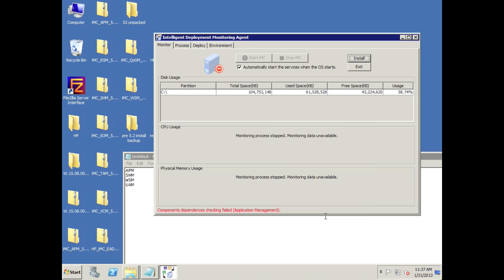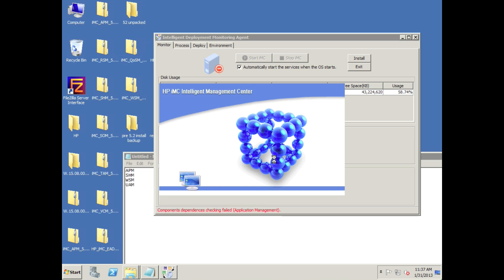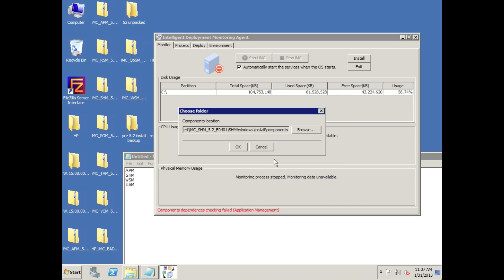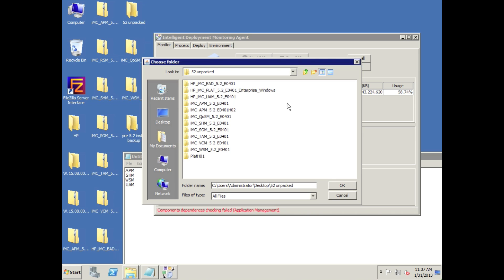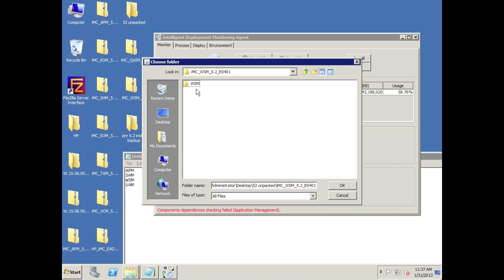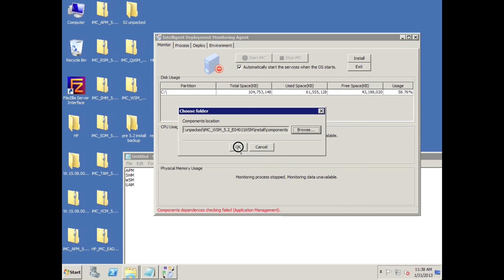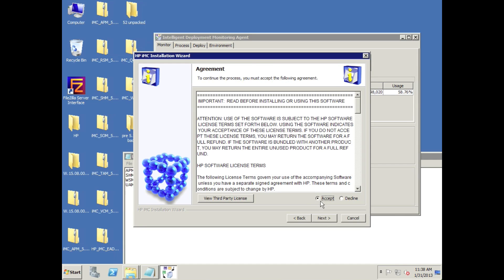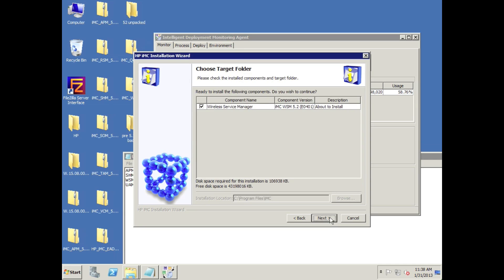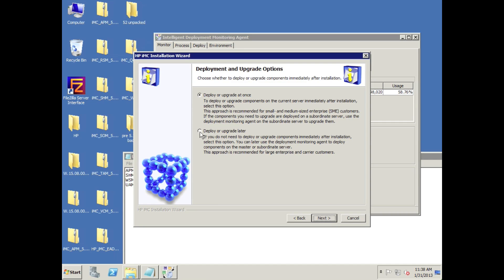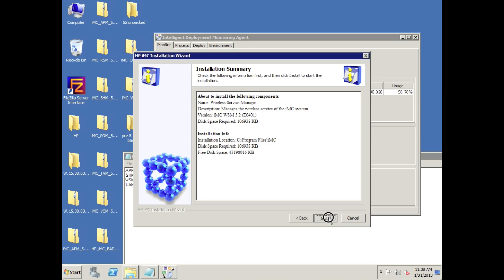We've done APM and SHM, so WSM is next. I go Browse, navigate up to the root, find the WSM version — E0401. Install components, click OK, click Next, click Accept. About to install — 'Deploy your upgrade later.'